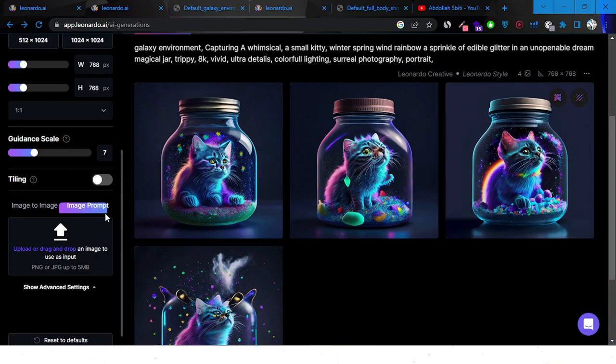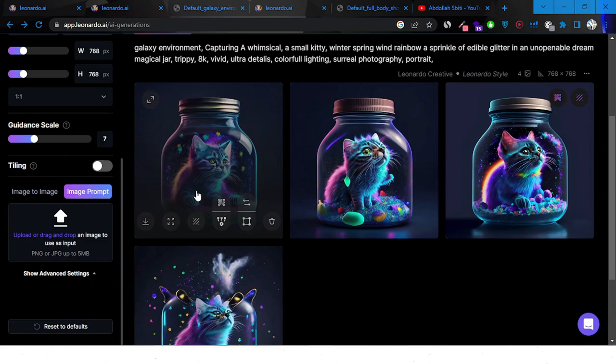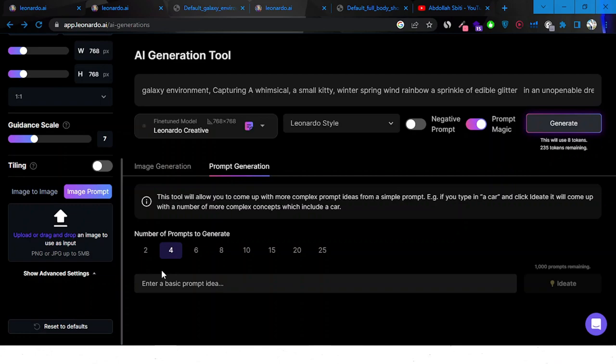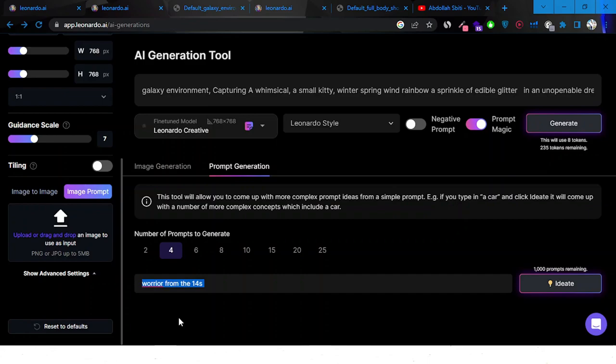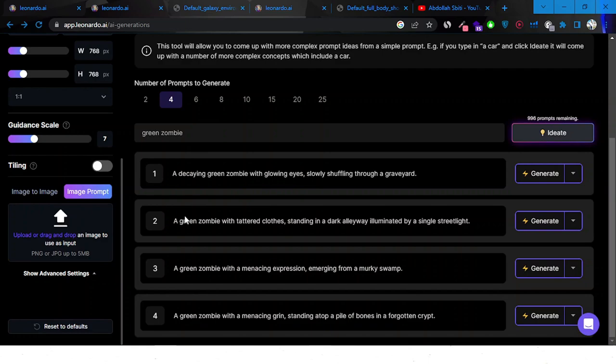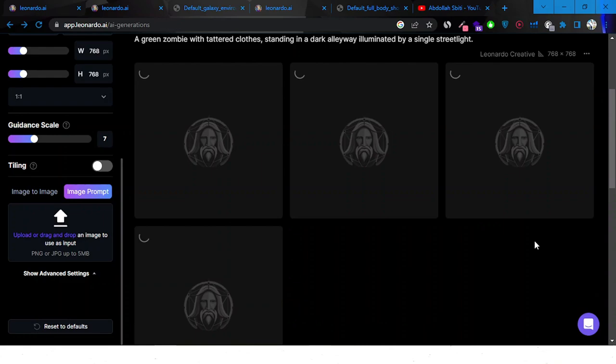This is basically image-to-image — using an image to create another image. Without an image prompt we can also do tiling if we want to create a pattern. I don't really have an idea of what to create, so let's use the prompt generation feature. I'll type 'green zombie' and see what it suggests: 'A green zombie with tattered clothes standing in a dark alleyway lit by streetlight.'